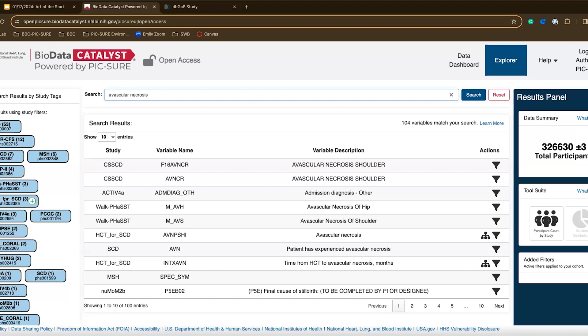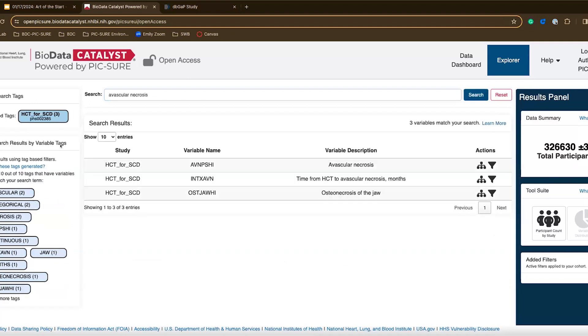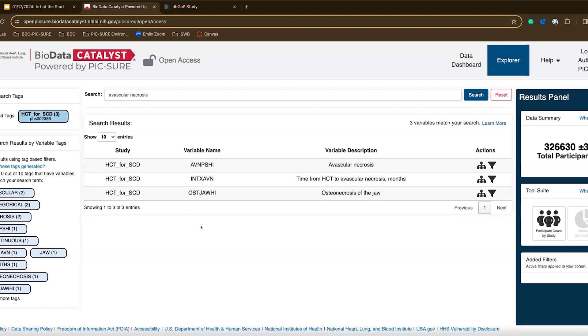If I go over to this filter search results by study tags box, I can find the HCT for SCD study tag, hover over it, and click the plus. By clicking plus, I can see that my search results have been filtered to only include search results that match my term and are part of this HCT for SCD study. So now, instead of going through a hundred variables, I see that there are only three, which is a lot easier to quickly go through at a glance.